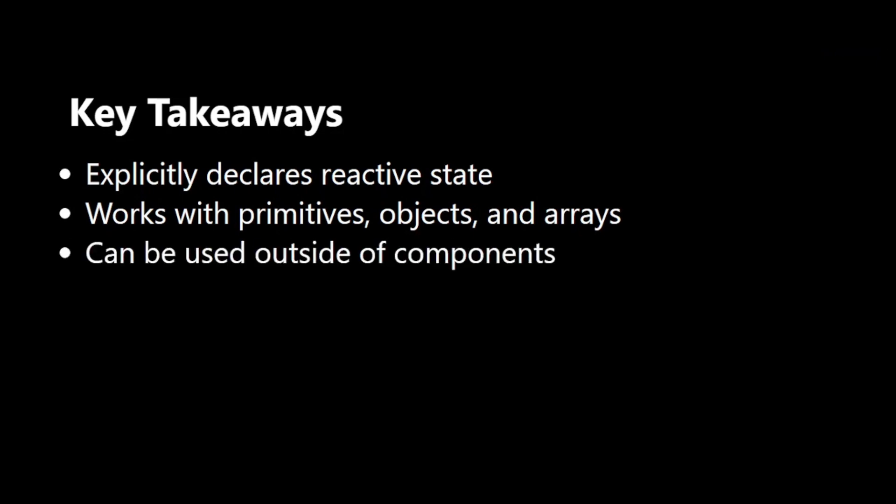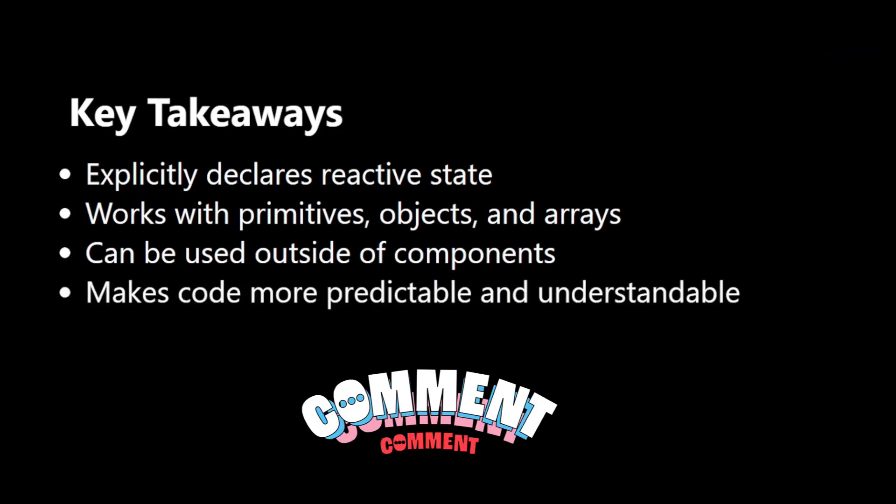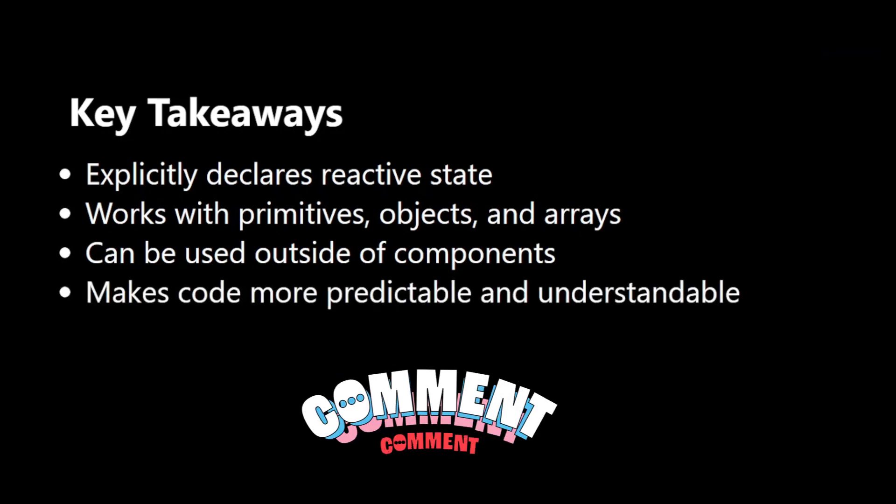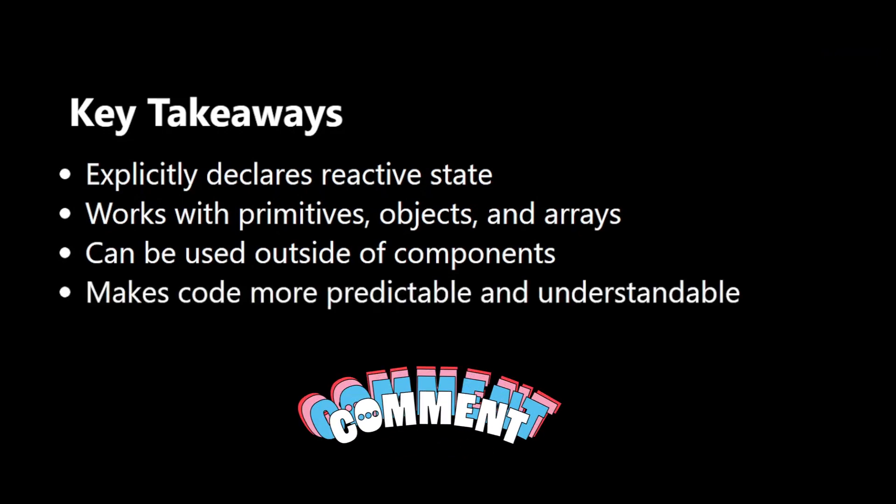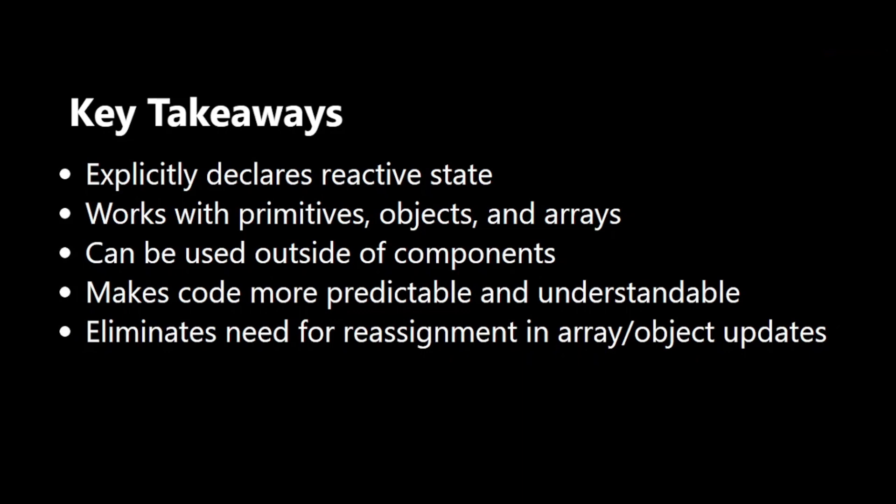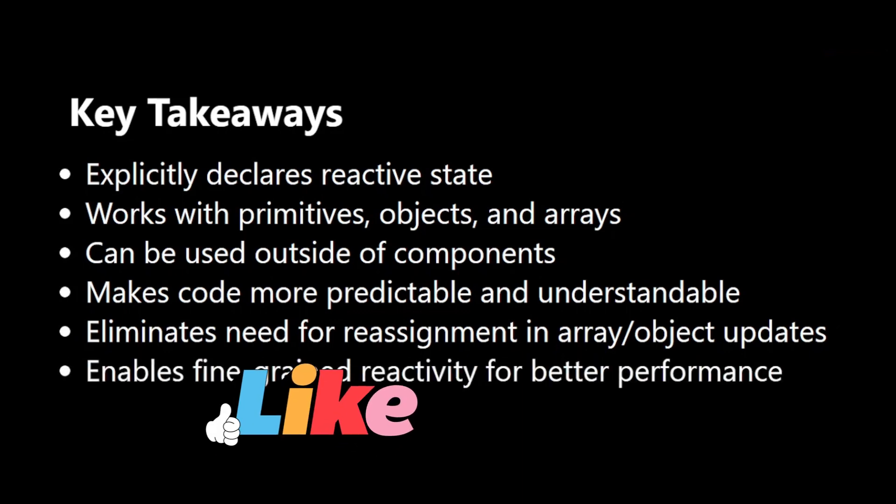It makes your code more predictable and easier to understand. It eliminates the need for reassignment when updating arrays or objects. It enables fine-grained reactivity for better performance.